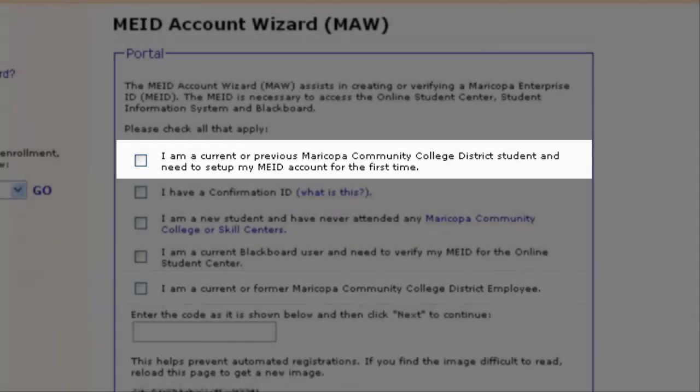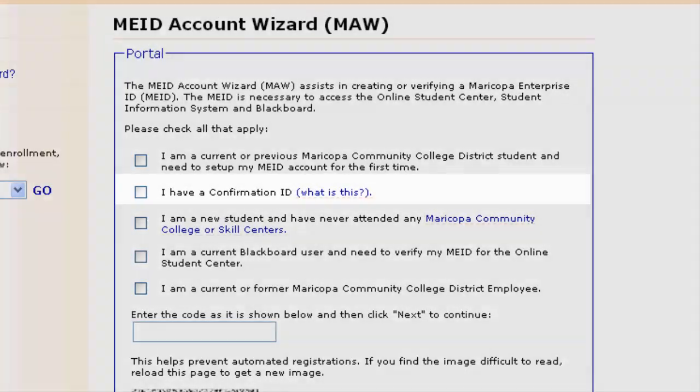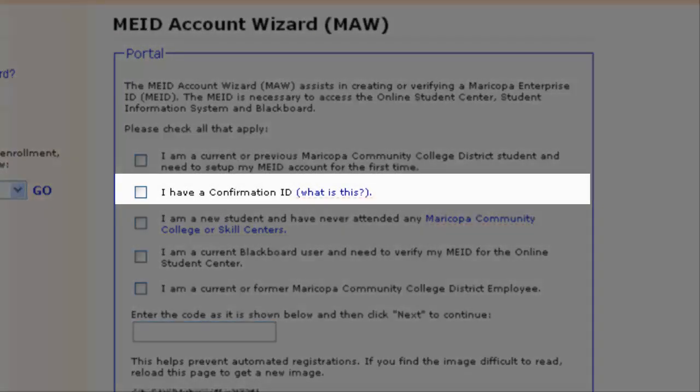If you have ever registered at any Maricopa Community College for any credit or non-credit course, including dual concurrent enrollment, ACE, a summer workshop, or a Maricopa Community College class at your workplace, select "I am a current or previous MCCCD student and need to set up my MEID account for the first time." If you do not have or choose not to use your social security number, you will need a confirmation ID from your college's admission and records office. Once you have one, select "I have a confirmation ID."